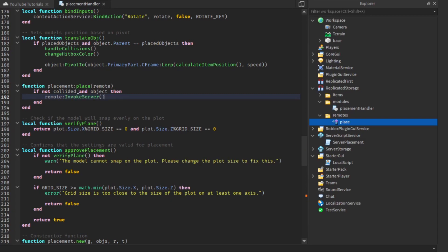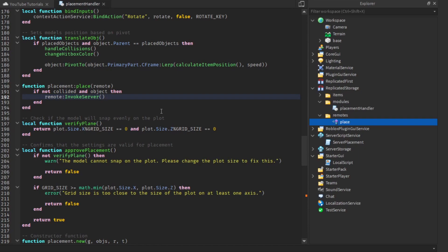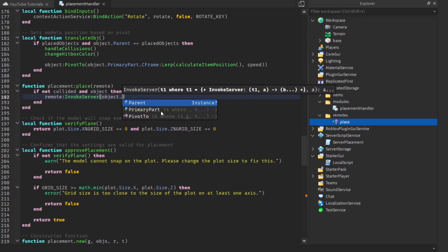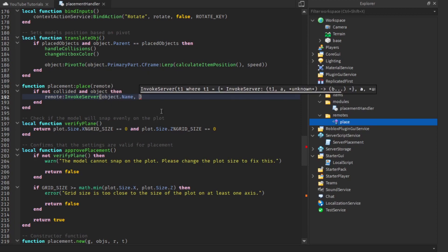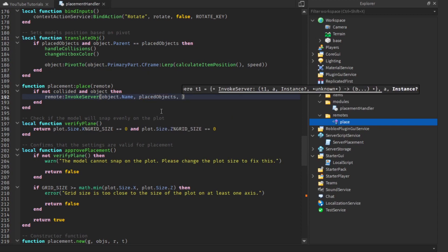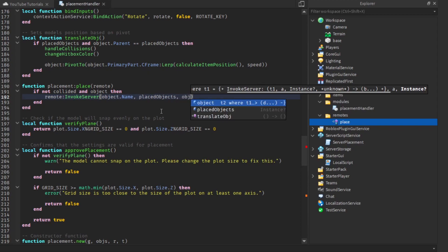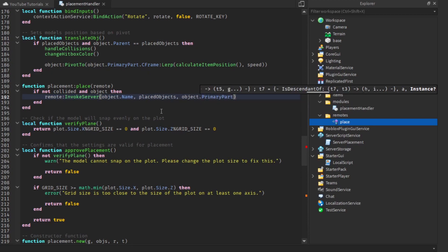We're using invoke server rather than fire server because we're using a remote function and not a remote event. Remote events use fire server and remote functions use invoke server — with events we say an event was fired, whereas with a function we say it was invoked or called, which mean the same thing. In this remote function we're going to pass a few parameters: the object dot name, and then the placed objects location.